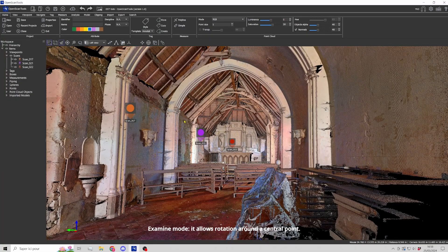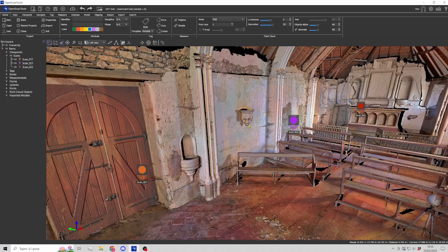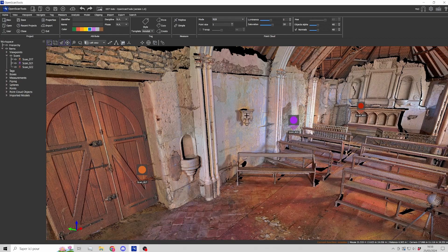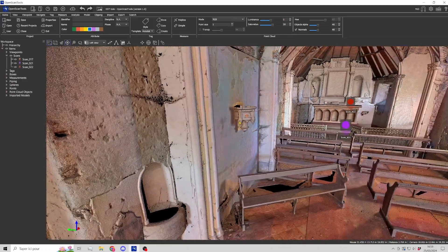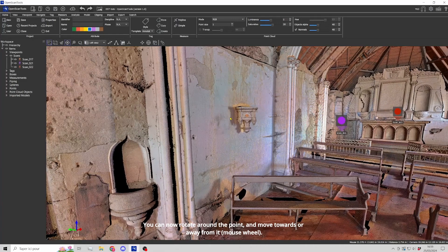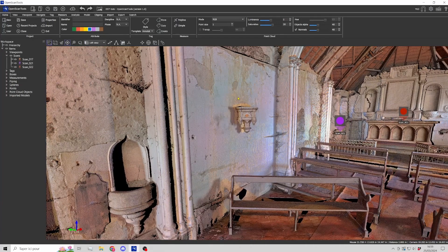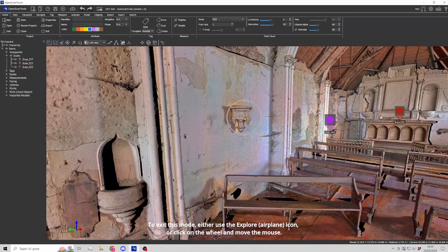Examine mode allows rotation around a central point. To define this point, select the target icon or use the shortcut X. A rotation point has been defined and is displayed in orange. You can now rotate around the point and move towards or away from it. To exit this mode, either use the Explore airplane icon or click on the mouse wheel and move the mouse.